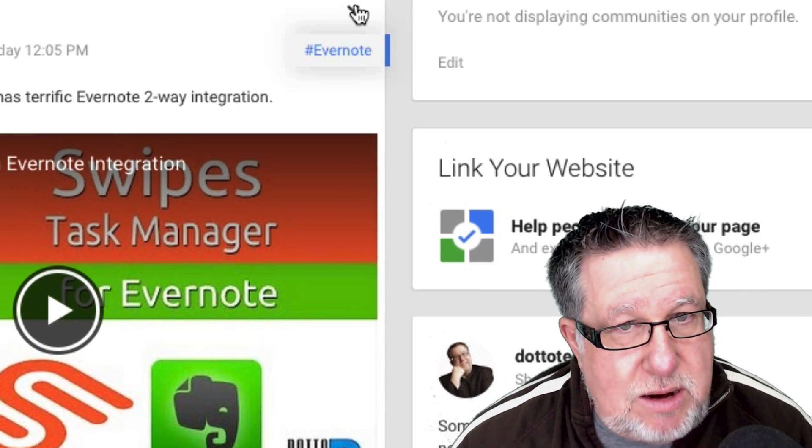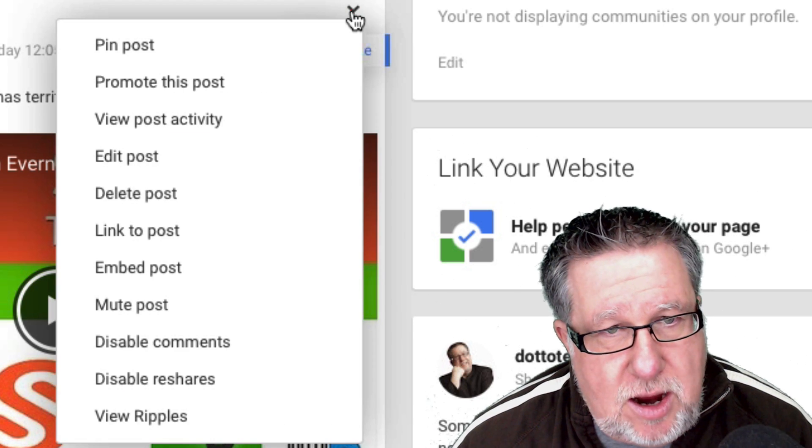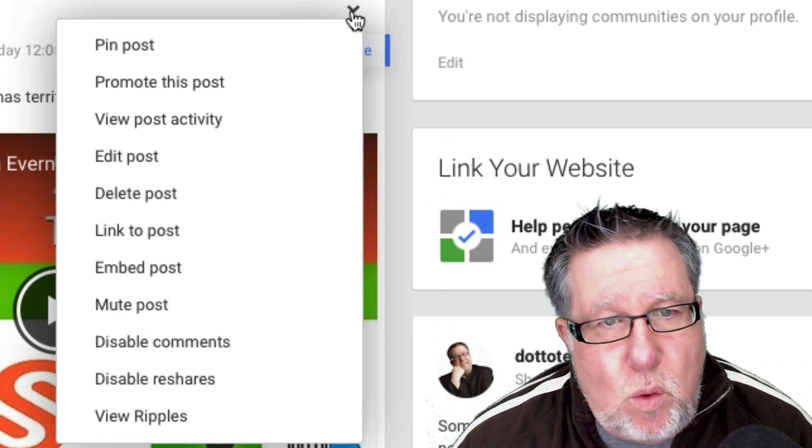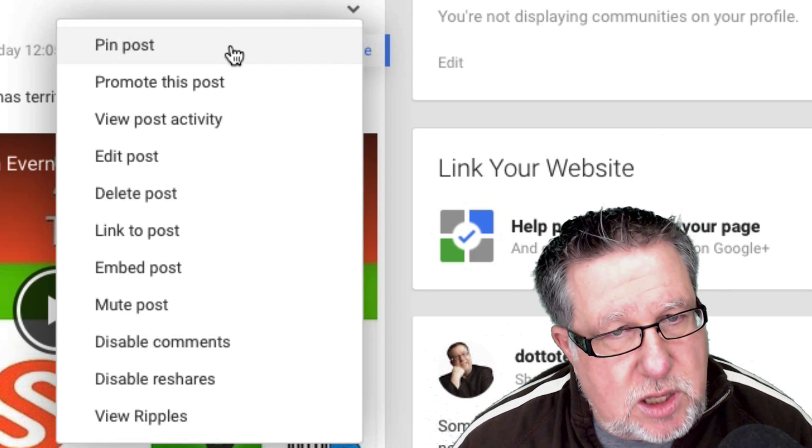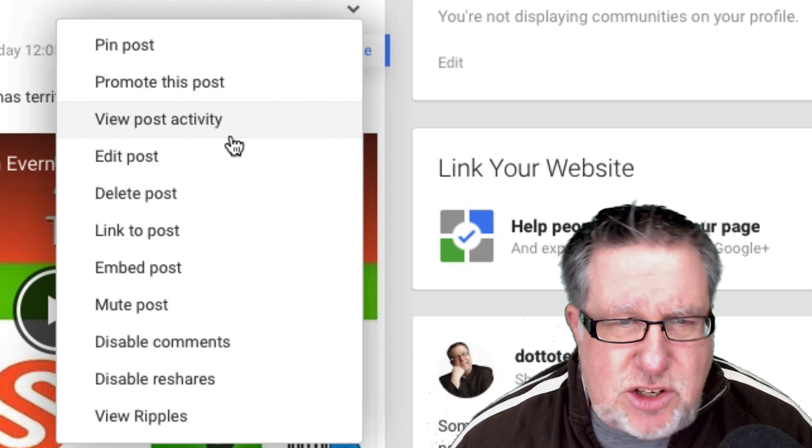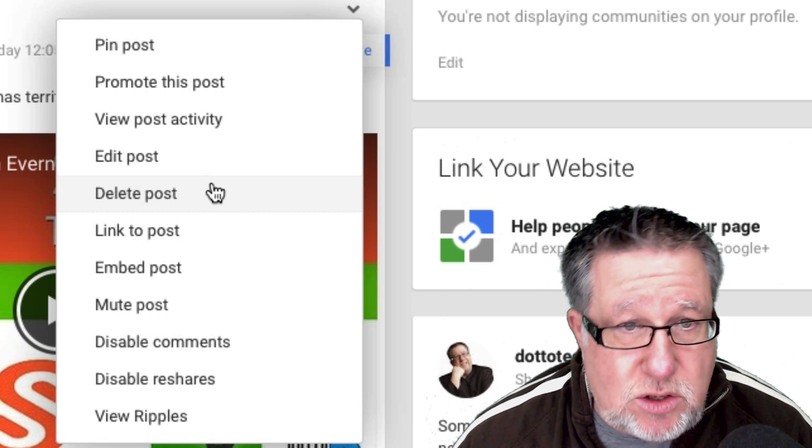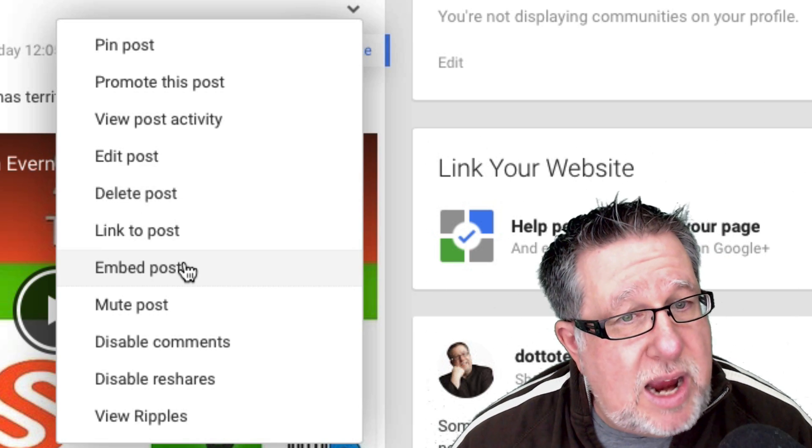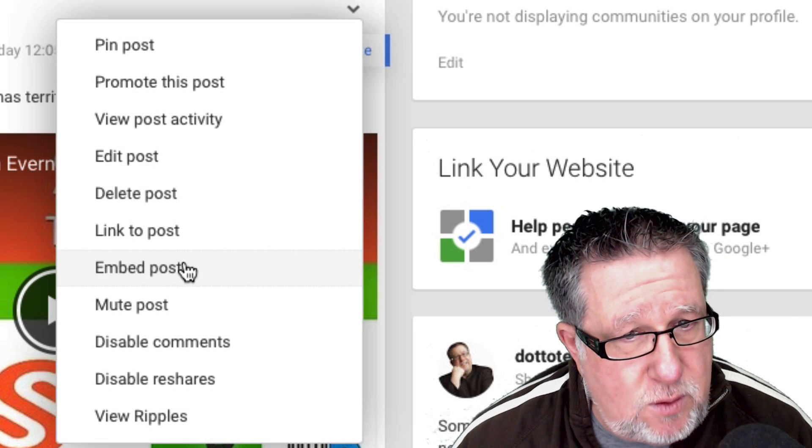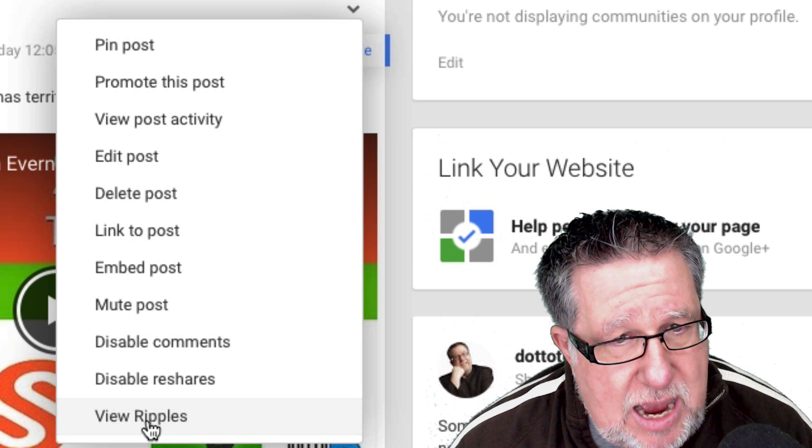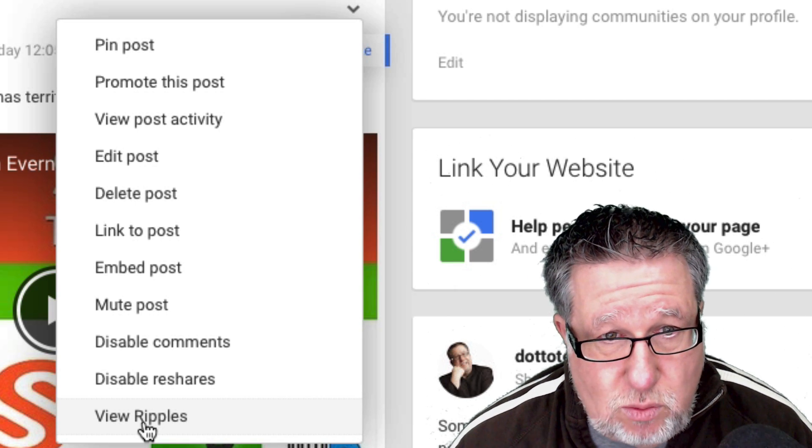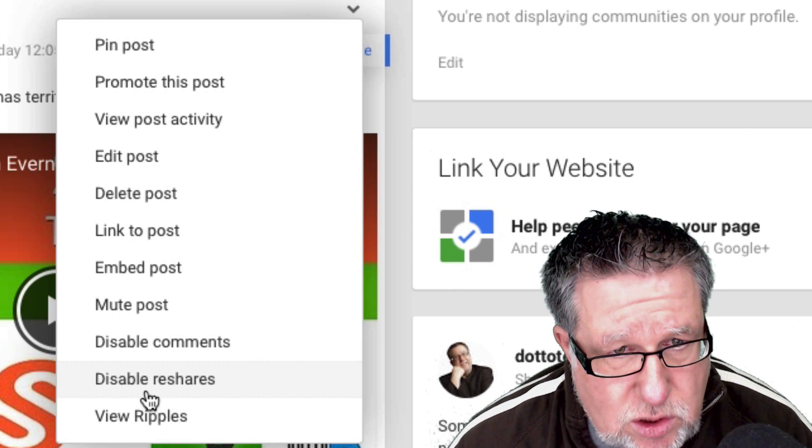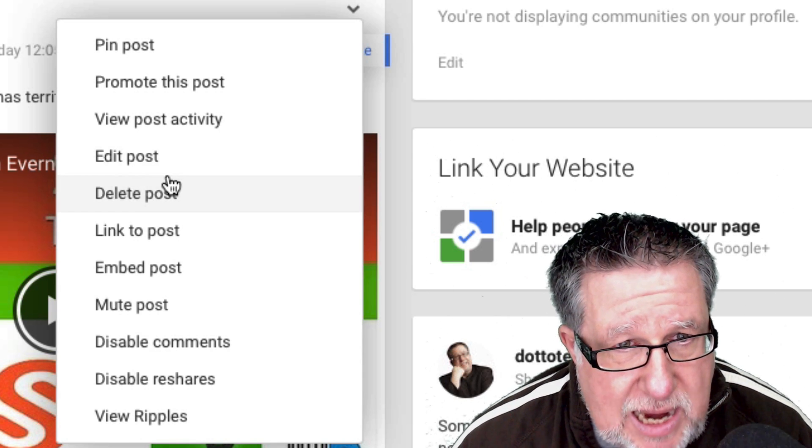But Susan showed me the coolest tool on the planet for Google Plus people. It's right here. It's this little carrot. When I click on that, look what pops down, the ability to pin this post to the top of the page and that's useful. But here's where it gets really interesting to create an embed link for the post and later on I'll show you how to view the ripples which is also really, really cool and also to view the post activity.